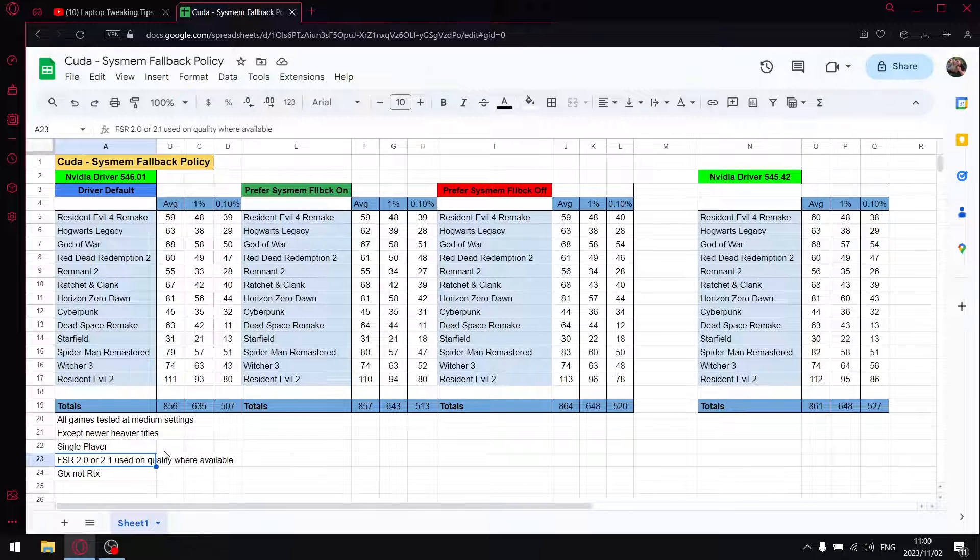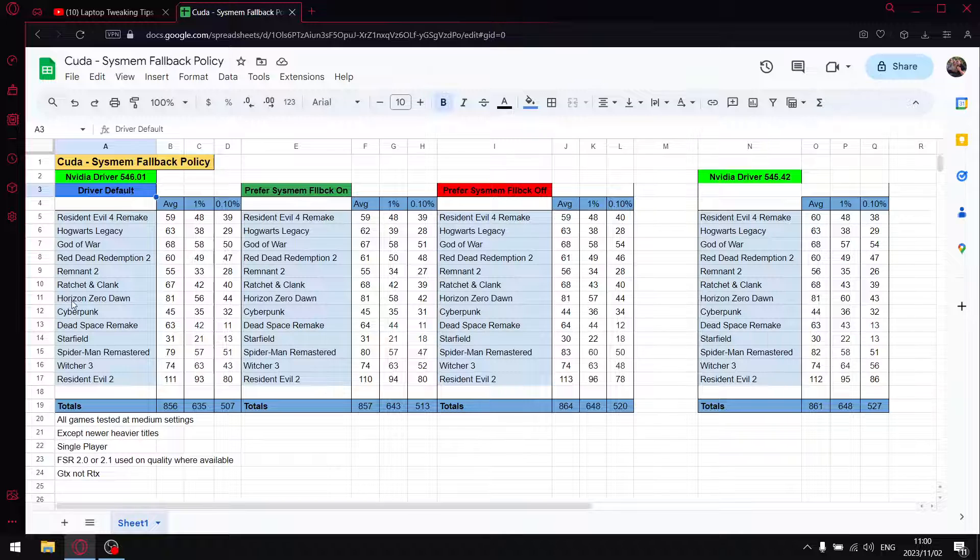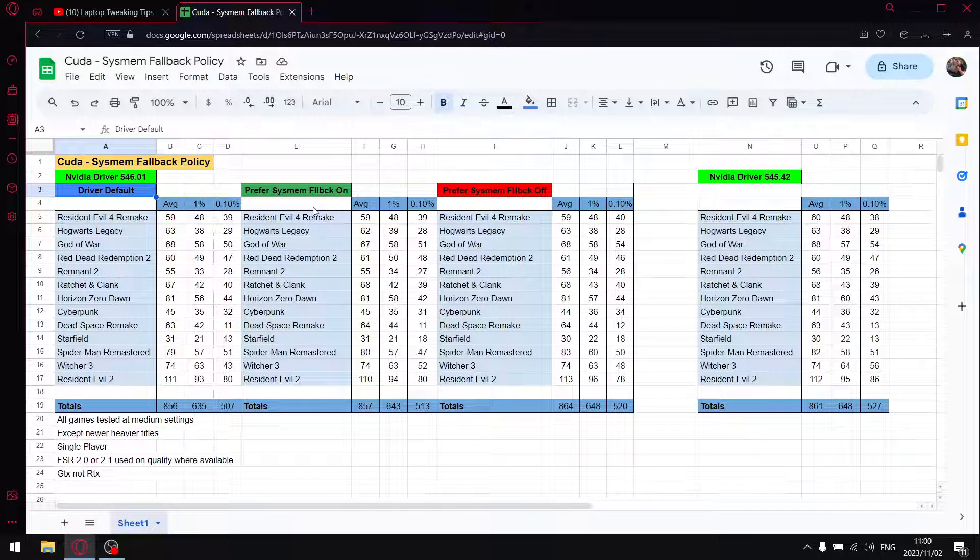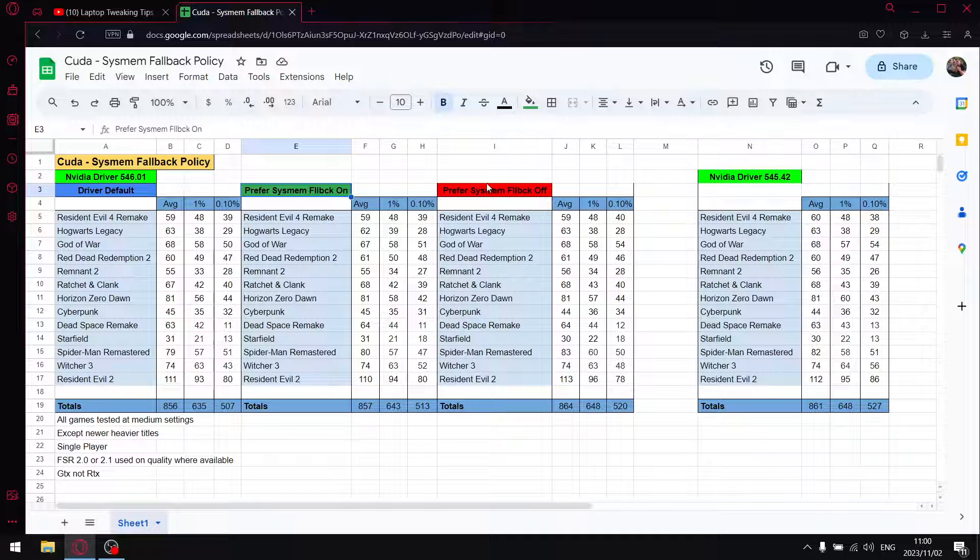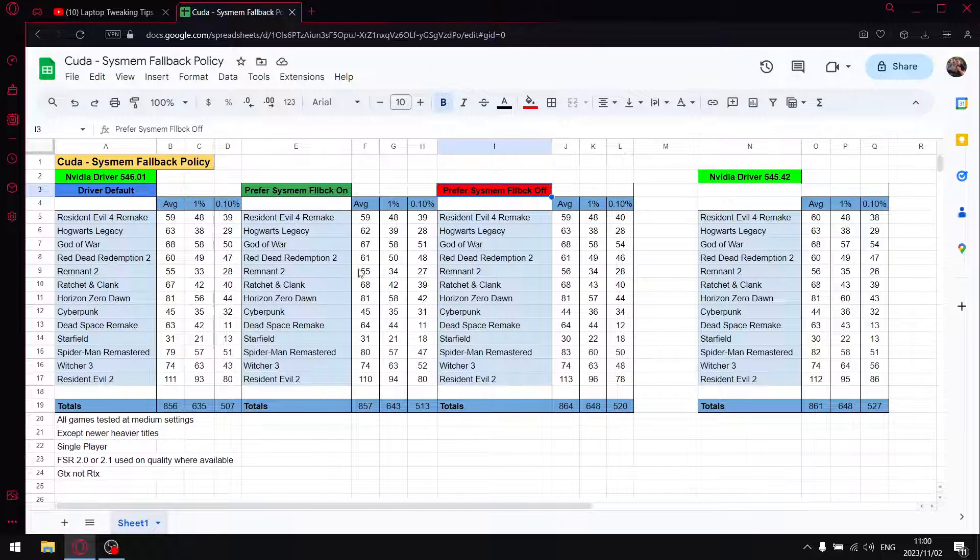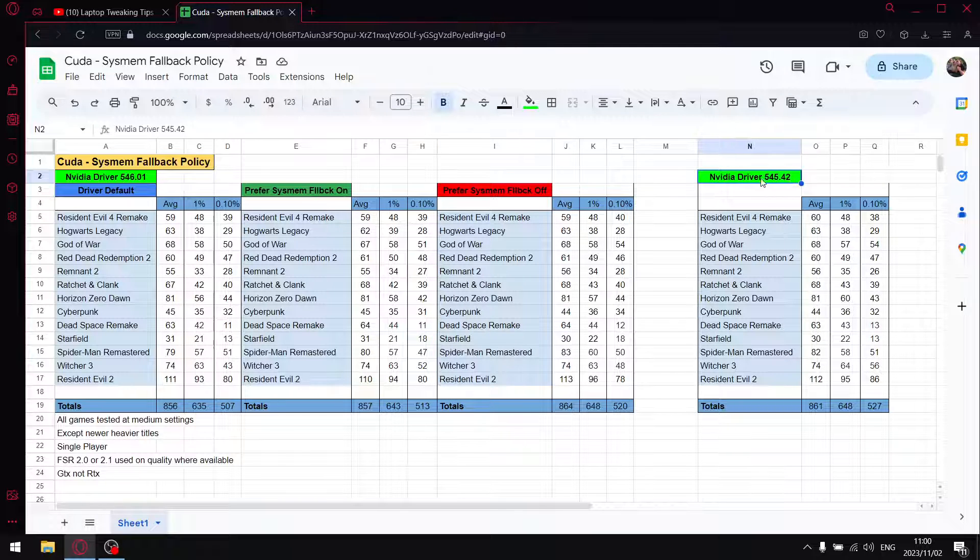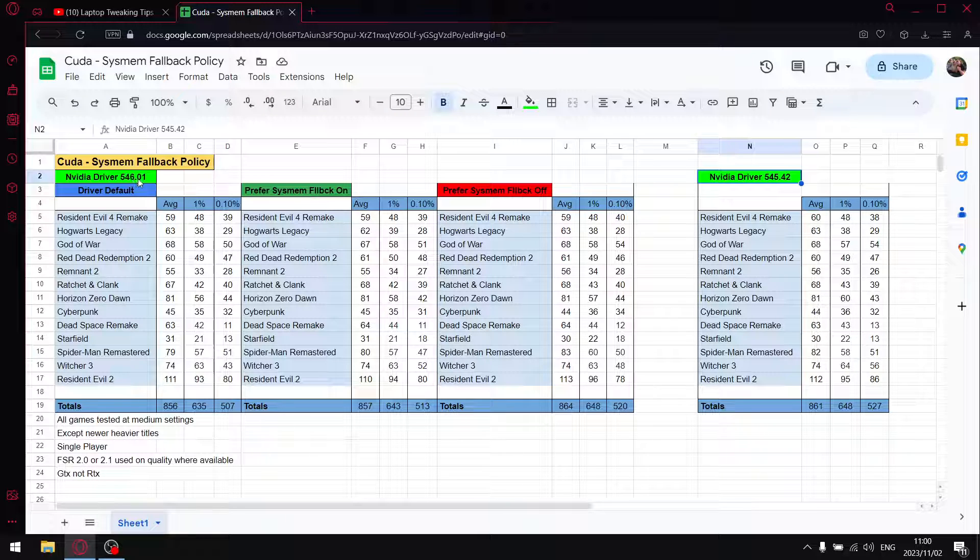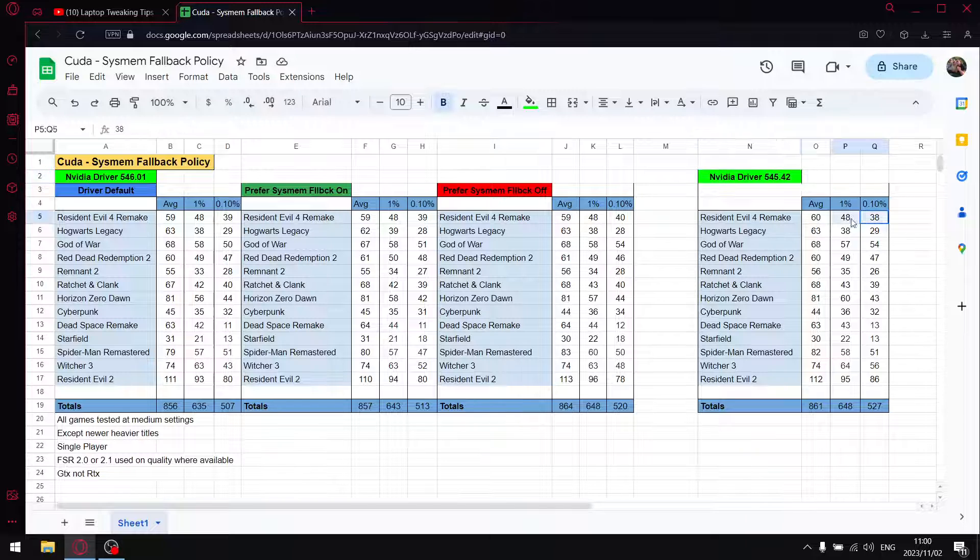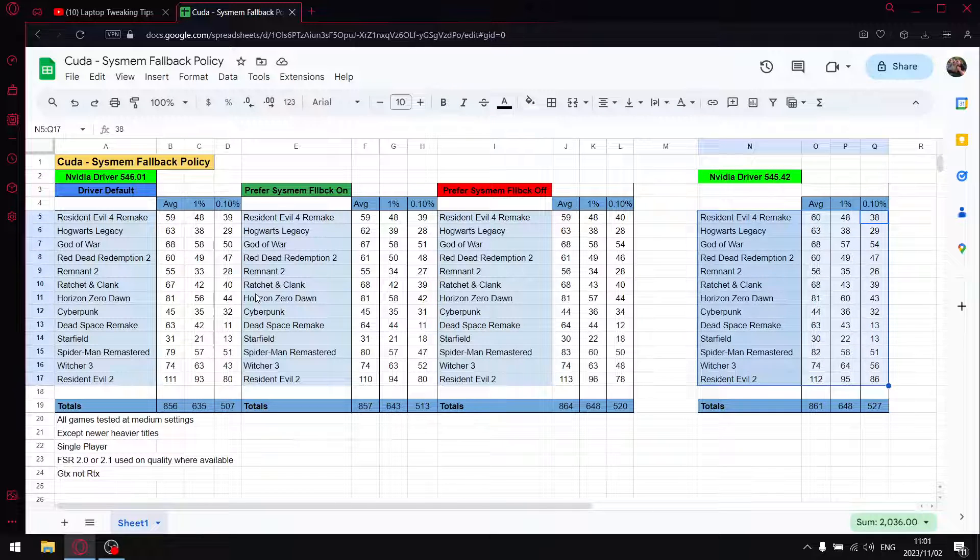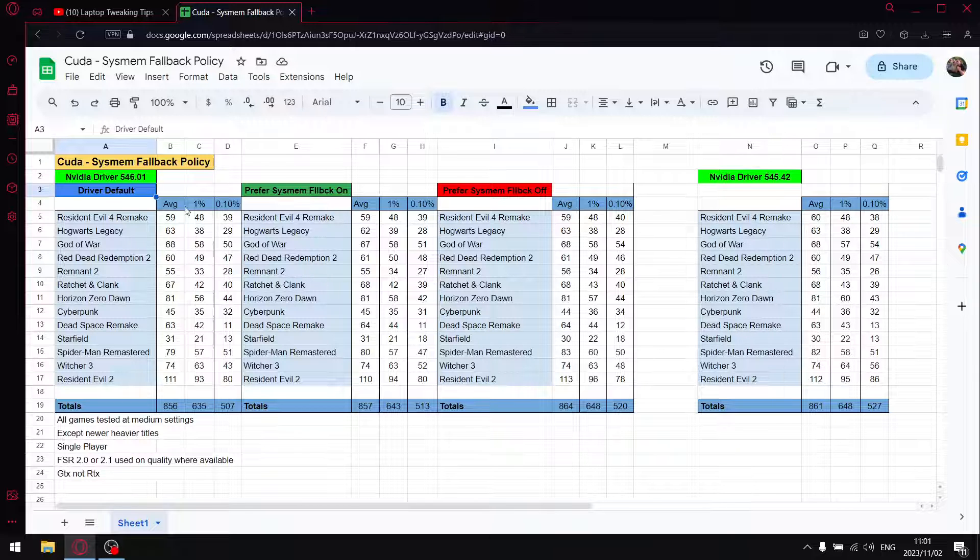My three different benchmarks were those three settings in the NVIDIA control panel: when you set CUDA system fallback policy to default, prefer system fallback on, and then prefer no system fallback. I'll start off with driver default, which was how I tested driver 546.01 against 545.92. It says 0.42 but it's actually 0.92.